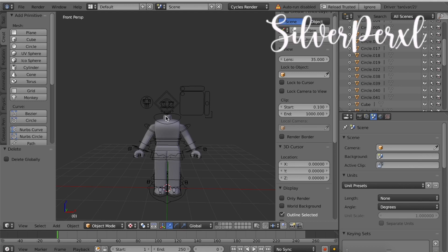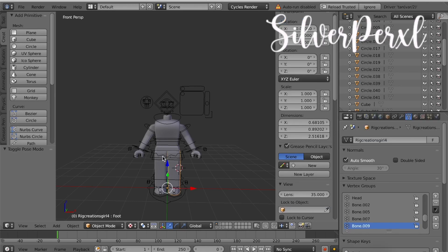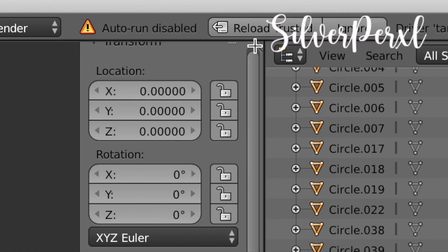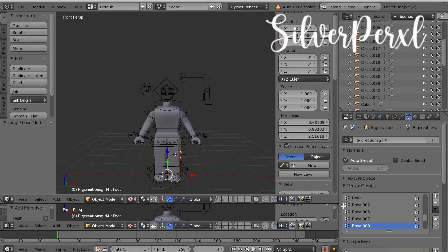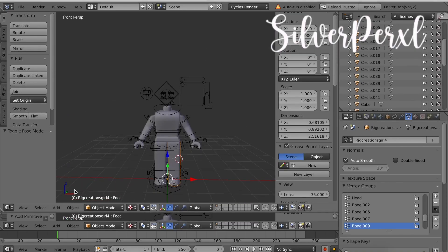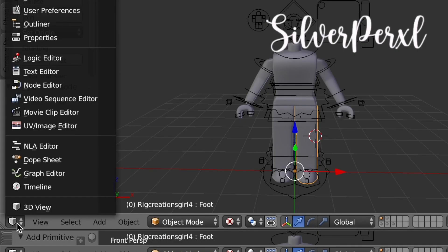Now we have the base but as you can see our character doesn't have any texture. To add texture just select any of the limbs. Once you have a limb selected, at the top there should be these three lines. You'll know you have them selected when your mouse forms a plus sign, so drag them down. Once you have them dragged down, click the cube on the side and change it to Node Editor.